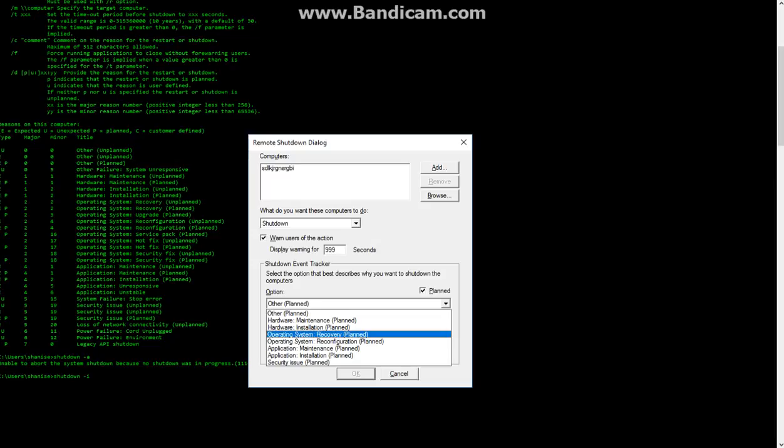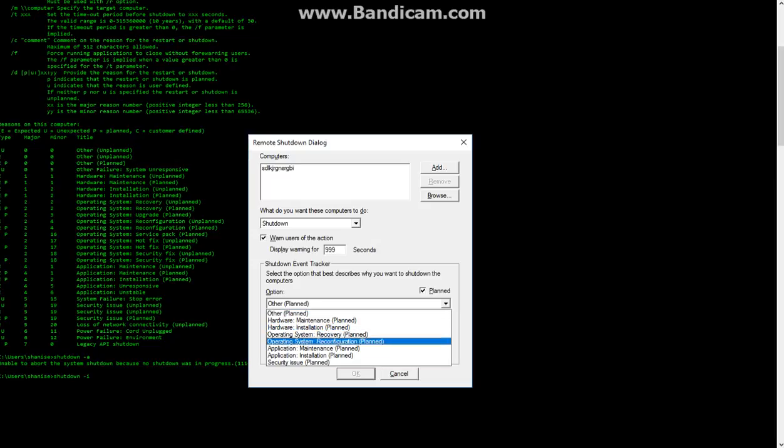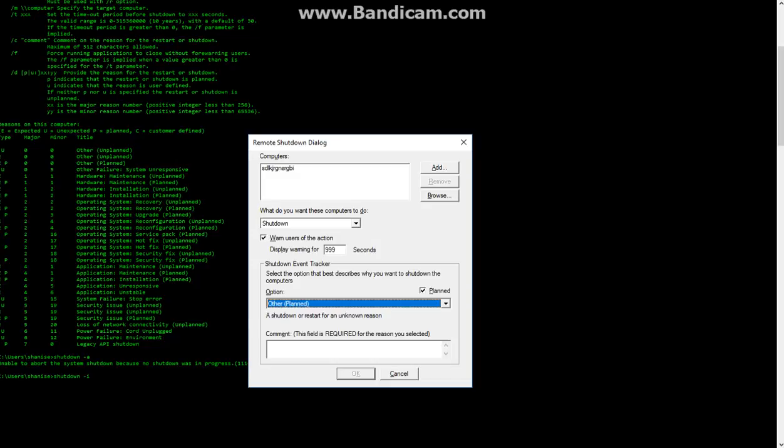We can give good reasons why, like a security issue and all of these are planned, of course, and you can also make a comment that the person receiving it will get like, SCREWDOWN-YOU.